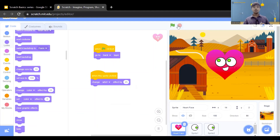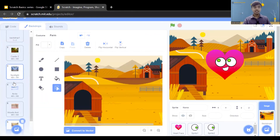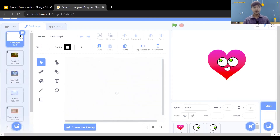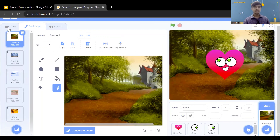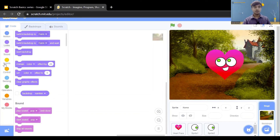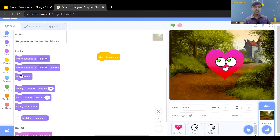Now write the code for changing the backdrop. We have already added five backdrops — let's confirm there are five. Delete the first blank one. Now go to the event section: 'when stage clicked', then go to the look section and add 'next backdrop'. So when you click on the backdrop it will also change.